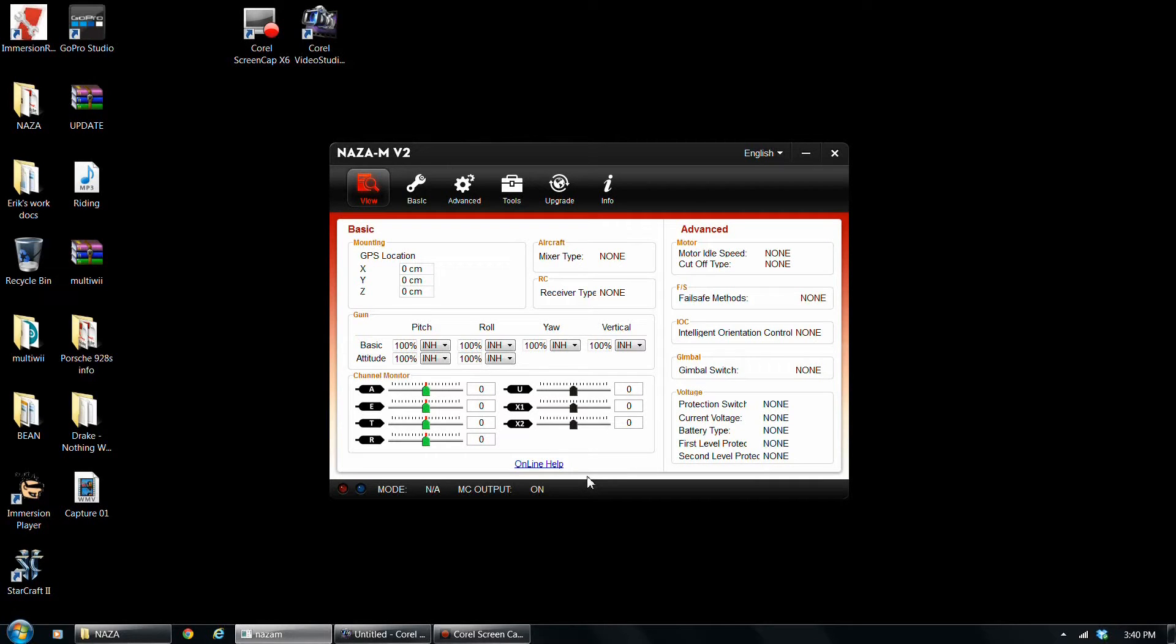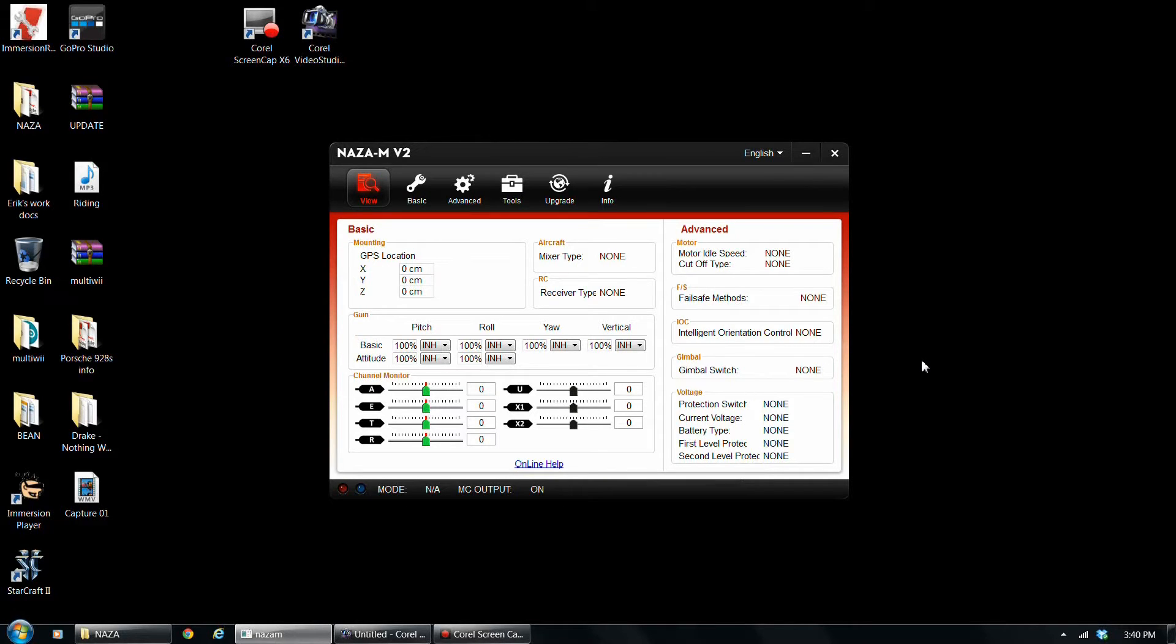What's up guys? Eric's M40T here with Eric's OC Channel. I just wanted to go through part two of how to set up your NAZA MV2 flight controller DJI with your Spectrum system, and mine in particular is a DX7S.